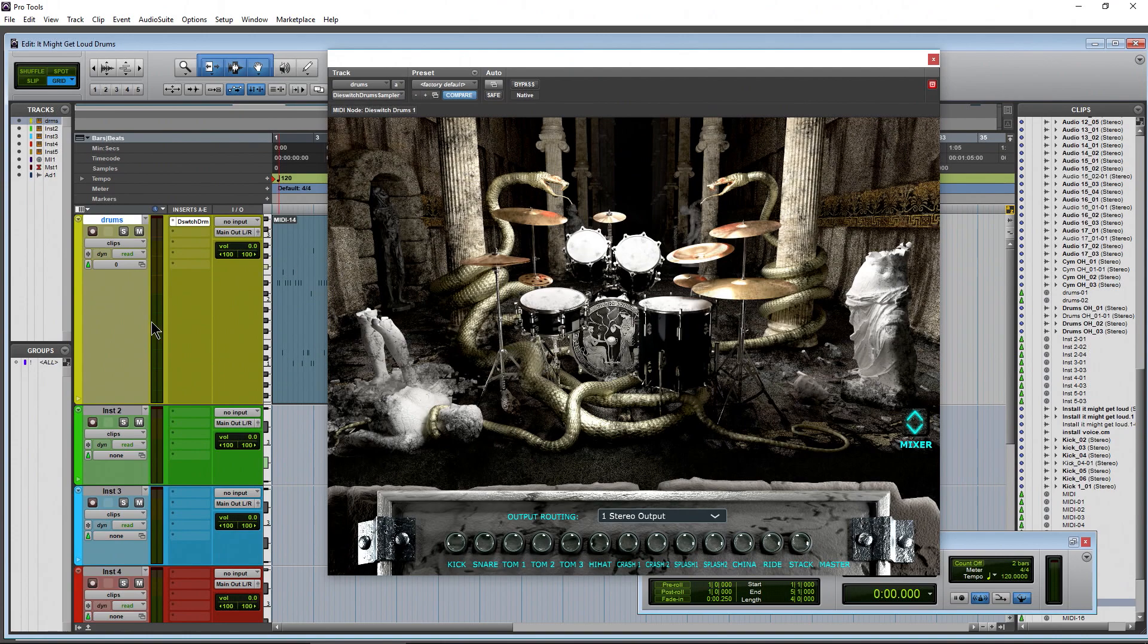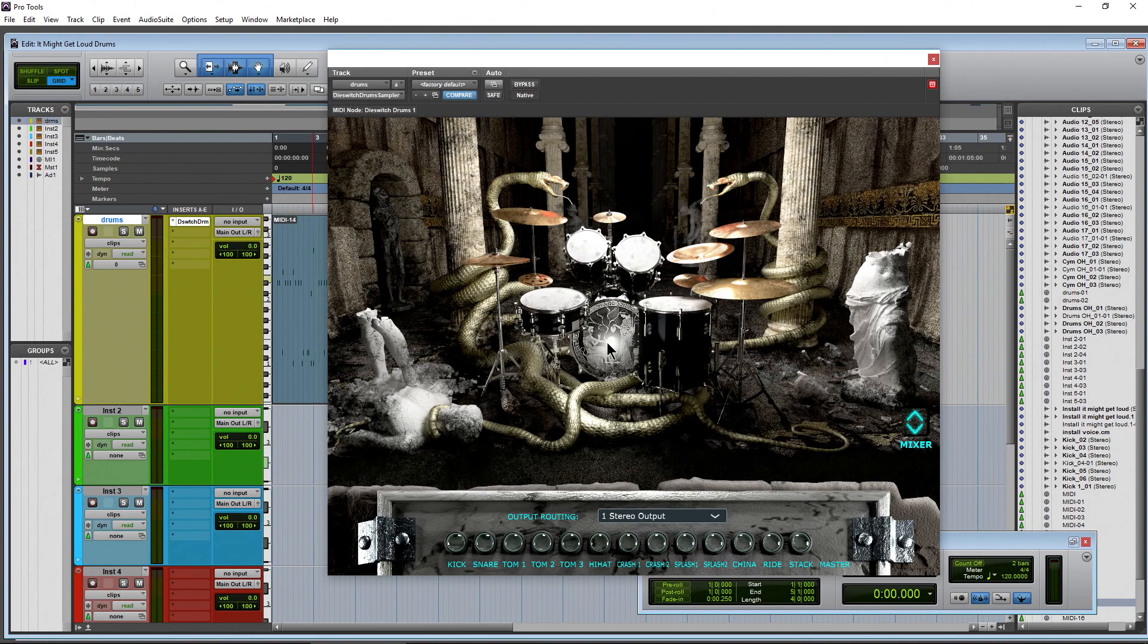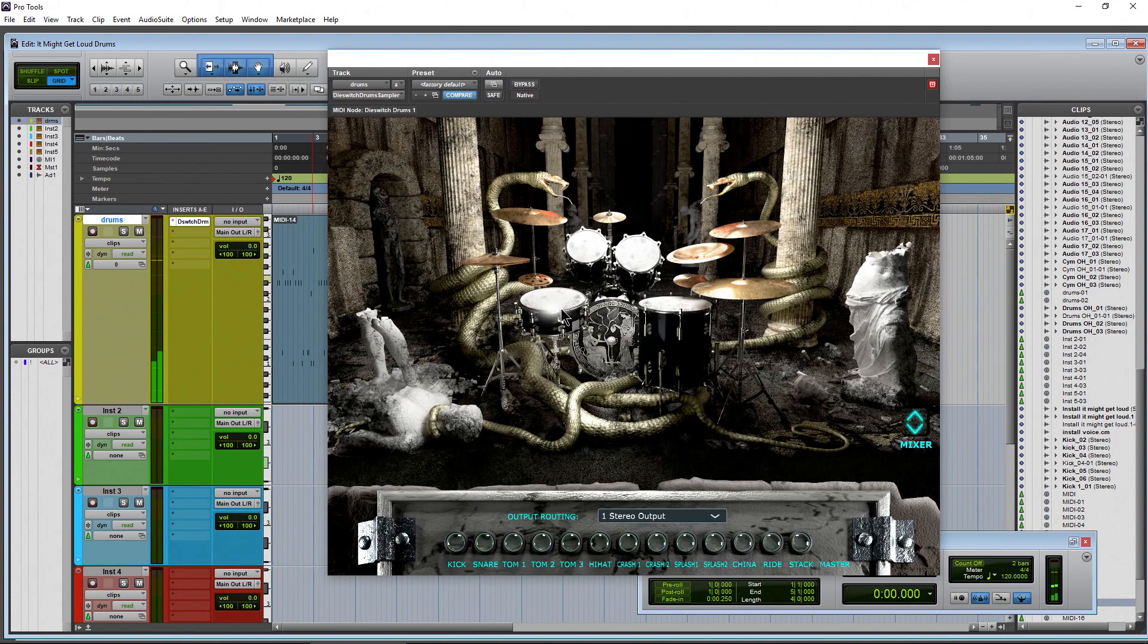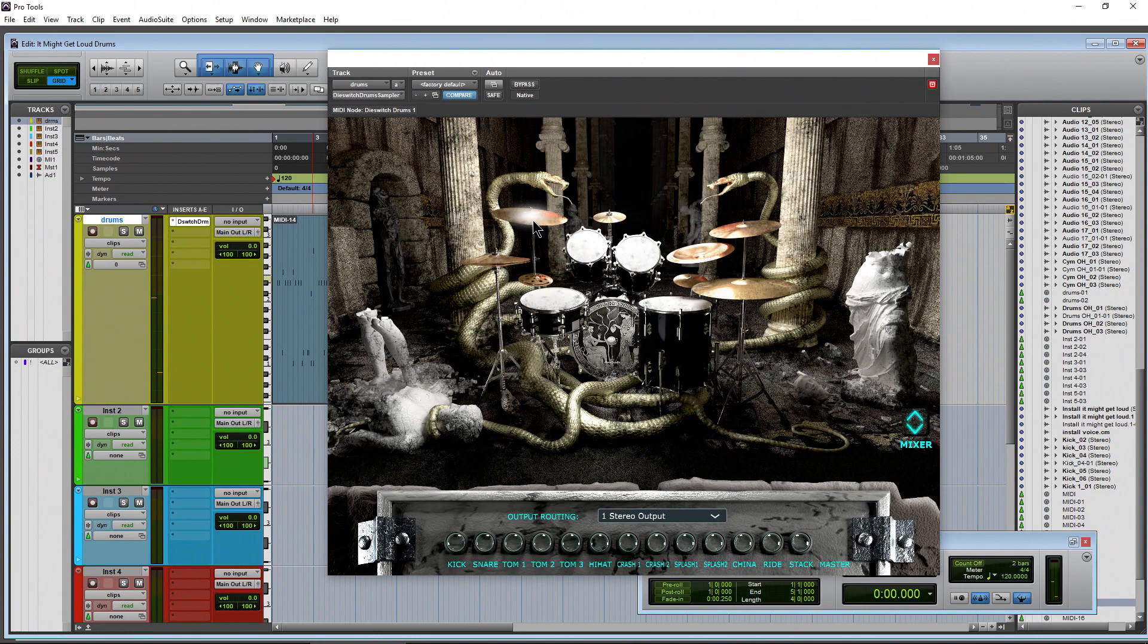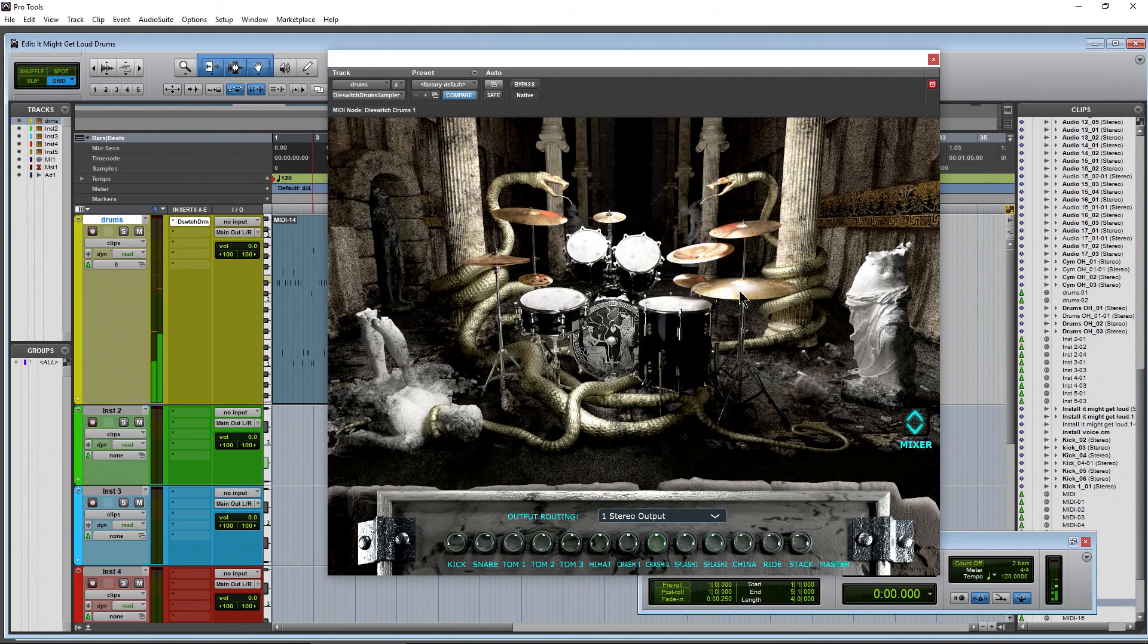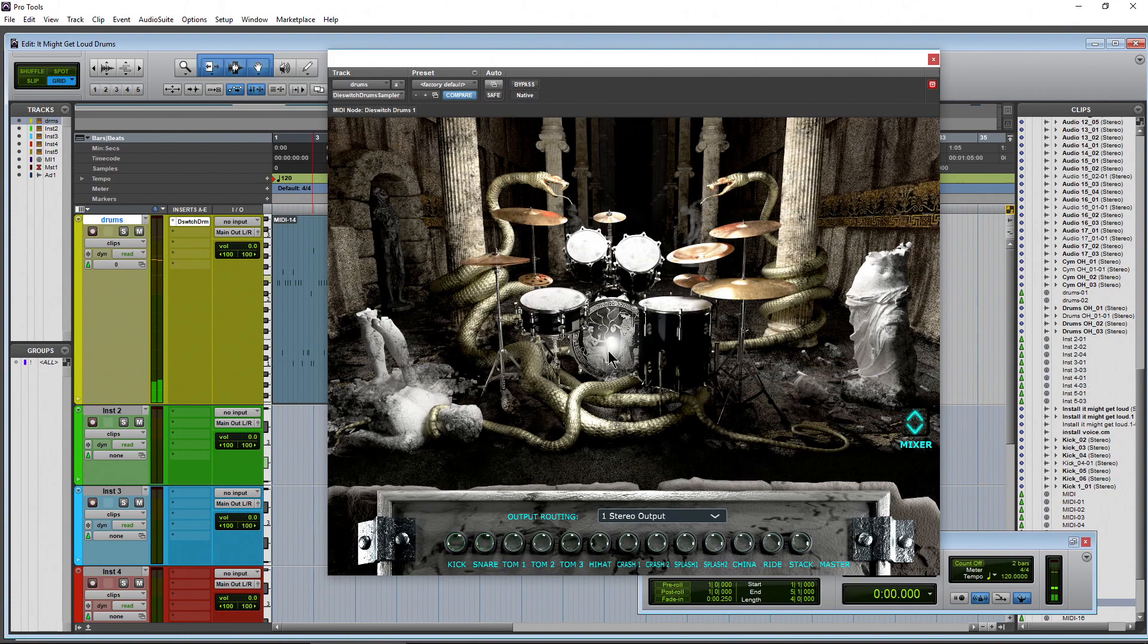Right now we have this loaded up on an instrument track. So here's the interface, a very nice interface, and you can of course click the drums to actually hear them. So these are processed samples ready to go, which of course you can process them further if you want. So that's the basics of the interface there. Pretty simple to figure out.